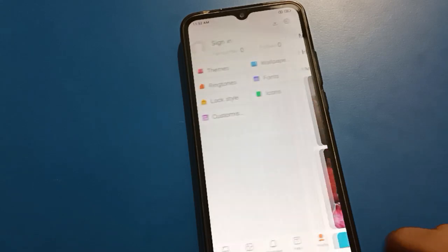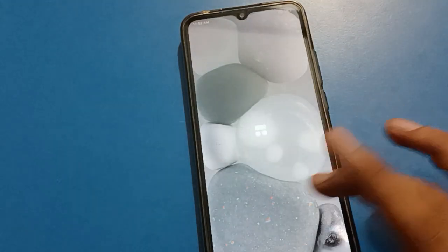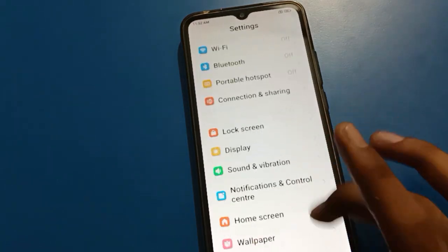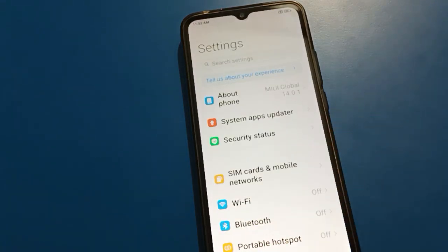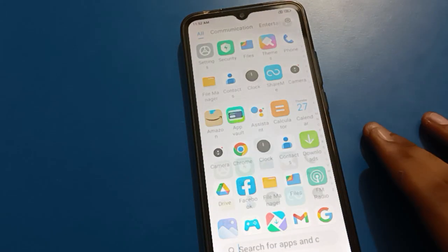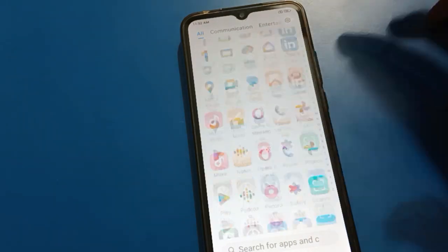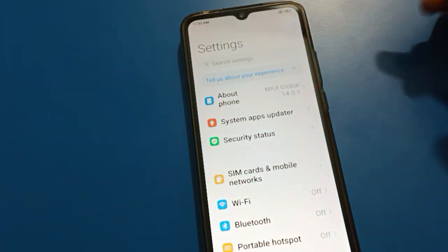Hello friends, welcome back to my YouTube channel. Today I am going to show you Redmi mobile wallpaper settings. We will talk about how to set and change wallpapers on your Redmi mobile, including lock screen and home screen wallpapers, step by step. Before starting, please go and subscribe to the channel.